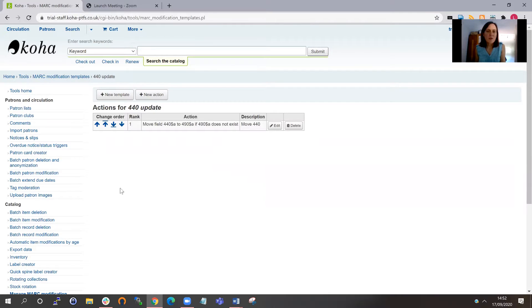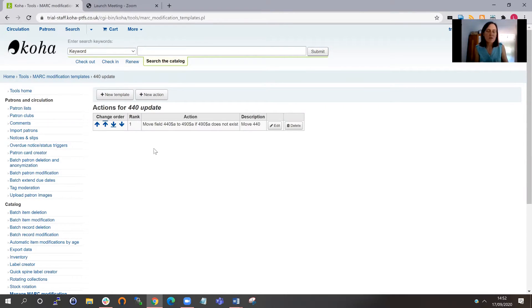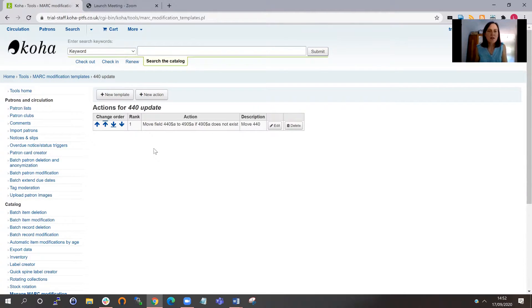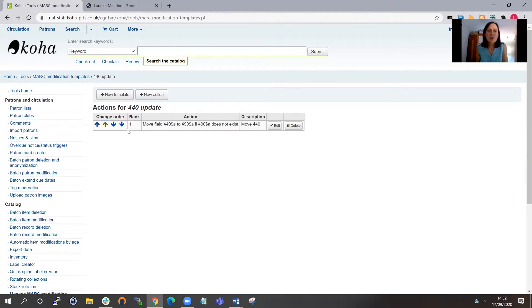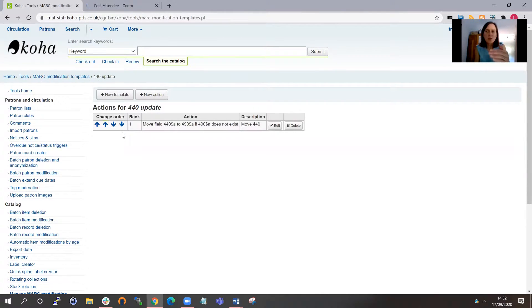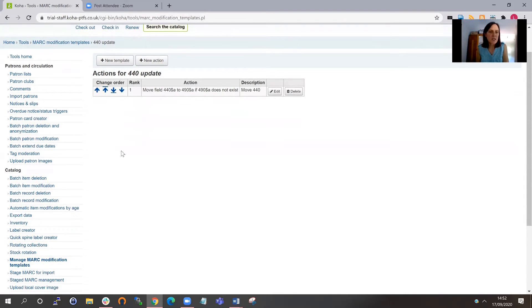So I've now got a template with one action added to it. You could have any number of actions within a template, so you could have a series of changes that you wanted to make to your batch of MARC records. In this case, I'm just going to do the one. If you did have more than one action, you can change the order of them here in this first box. So if it was important that actions followed on from one another, you could have the correct order there. So that's my MARC modification template created.